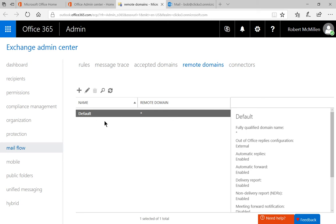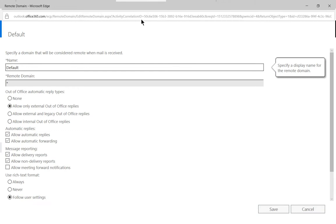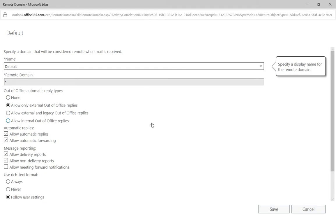So by default Microsoft says if we click on the edit pencil that all domains that are not within the inside of our domain, which would be the techpublishing.net or the clickx3.onmicrosoft.com which we set up in previous videos, so any other domain other than the ones that we receive email on are considered remote and they should be treated a certain way.